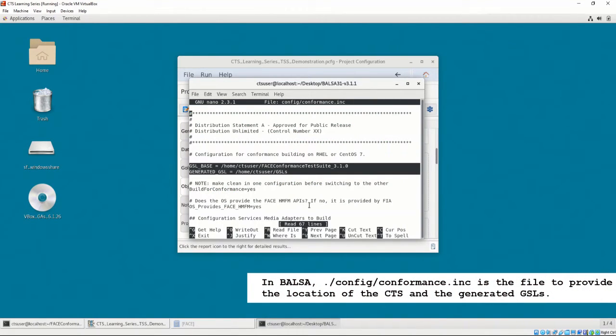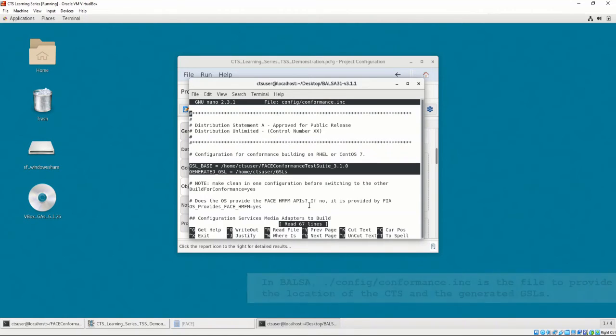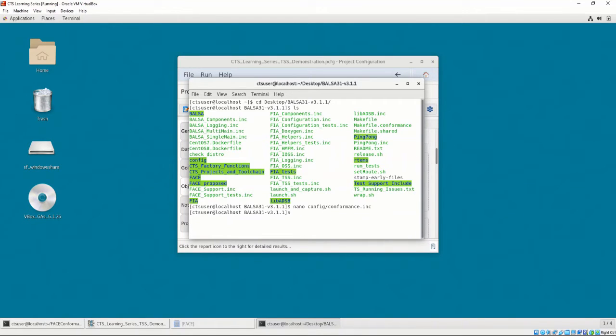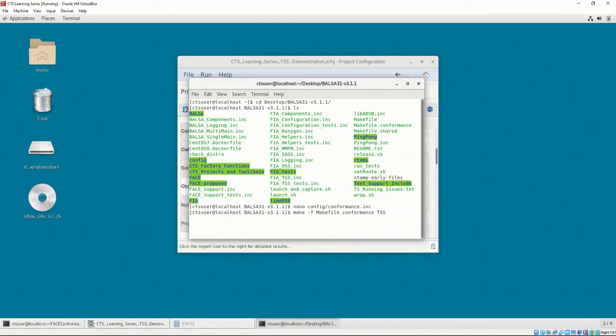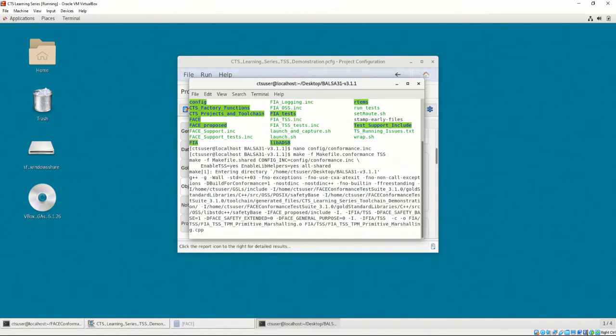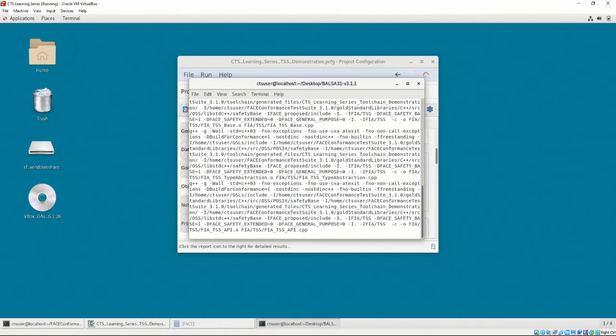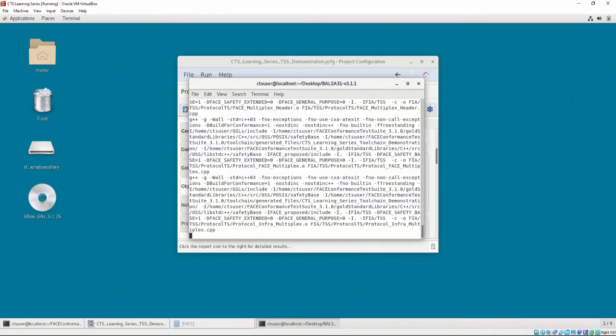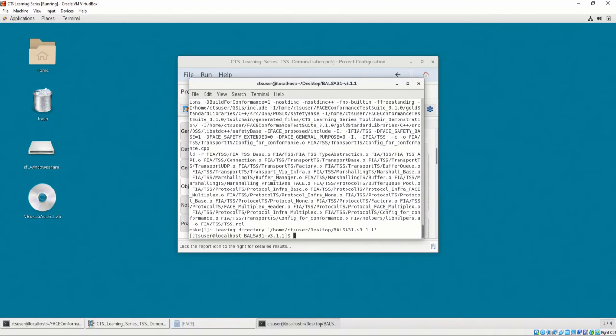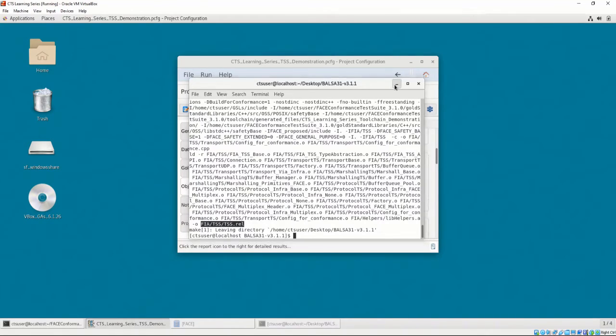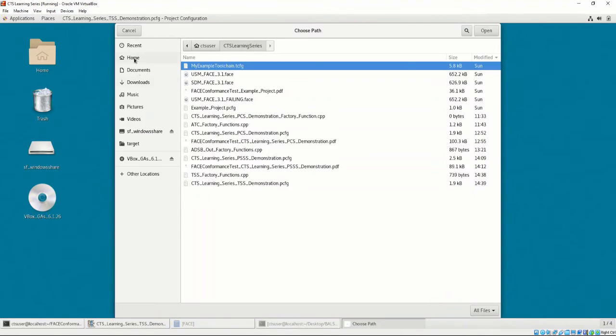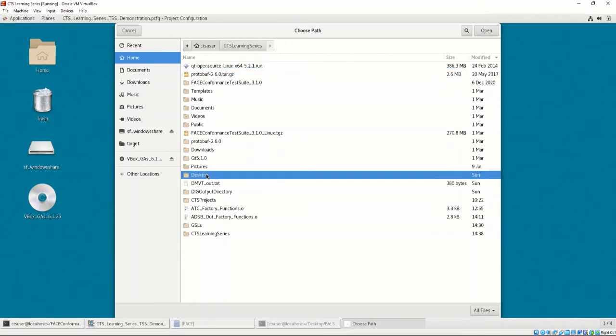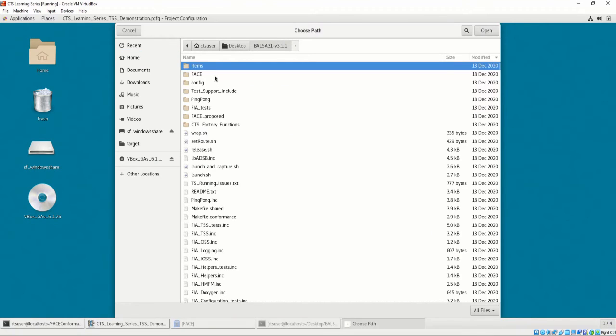Before we build, we must make sure the path is correct or else Balsa won't be able to find the GSLs. Finally, we may enter our build command. Enter make-f makefile.conformance.tss. Balsa will build and create an object file. The file extension for the object file will be .rel. Let's provide the newly created .rel file in the target linker section.